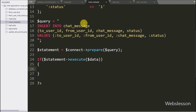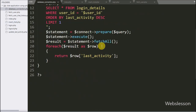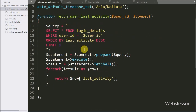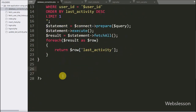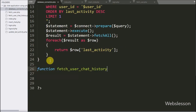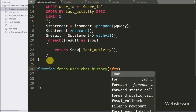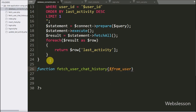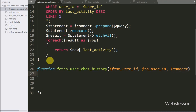After successfully inserting the chat message, we want to display all chat messages for a particular user. For this we go to database_connection.php and here we make one function named fetchUserChatHistory with three arguments: $from_user_id, $to_user_id, and $connect. This function will fetch the chat conversation of two persons.